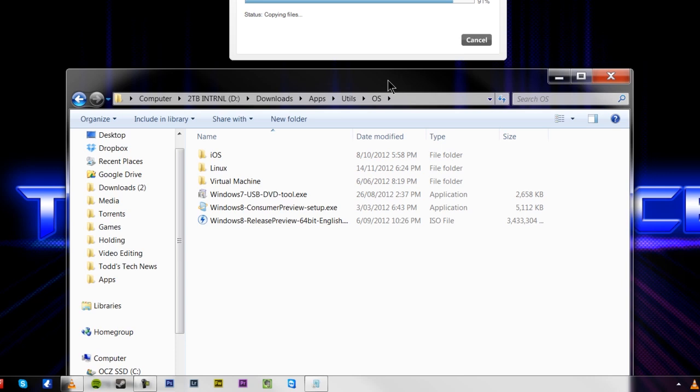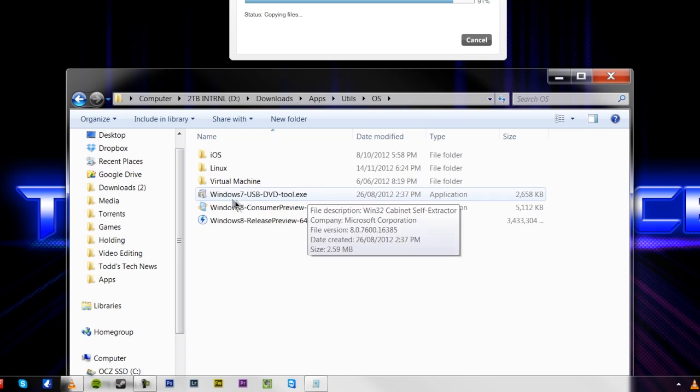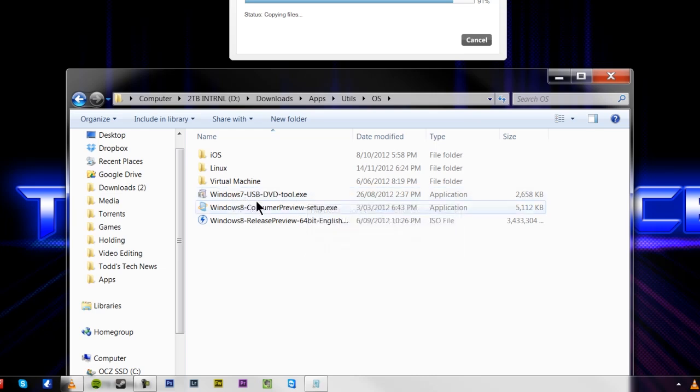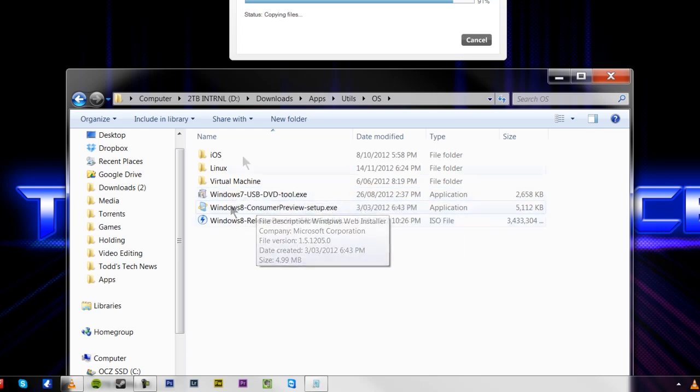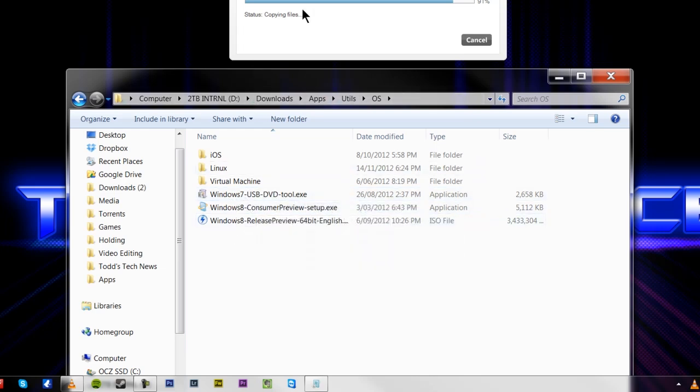So you're going to need a few things. You're going to want to go to the Microsoft Store and download Windows 7 USB to DVD tool, which allows you to create a bootable ISO image from a USB disk or a CD if you want to go back to the 90s.